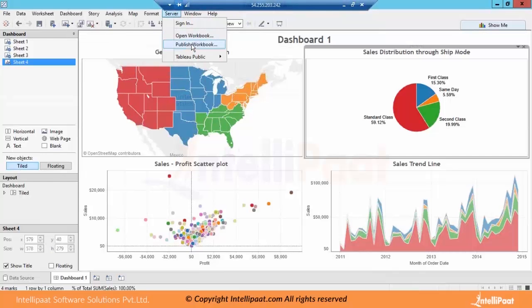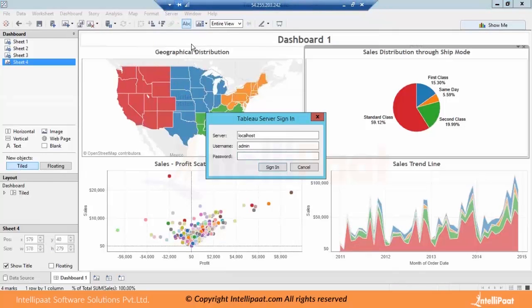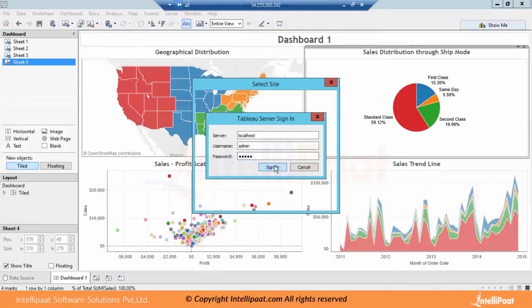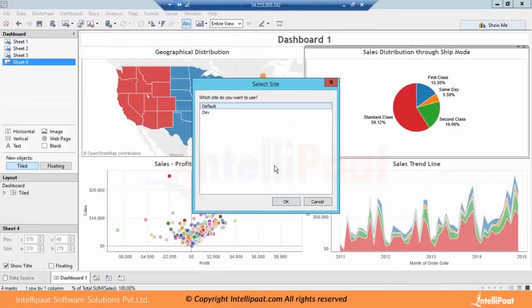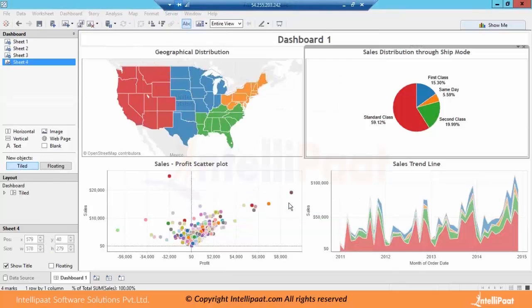Once you go to server and publish, it will ask on which server you want to publish this particular dashboard. Right now I am on the same system so I will publish it on localhost server with username admin. Now once you sign in, we have created two sites on this particular server — one is default, second is the dev site which we created. We will publish this dashboard on our default site.